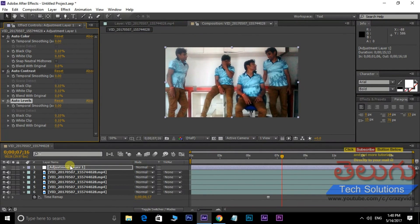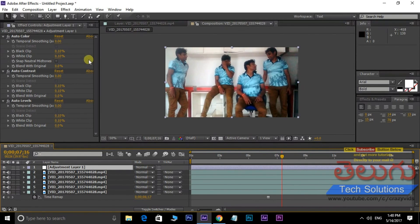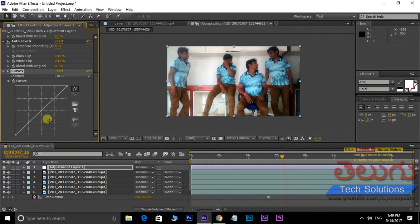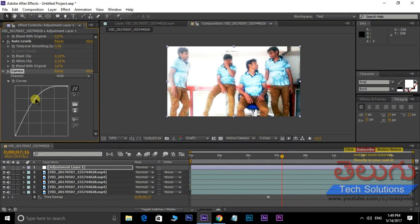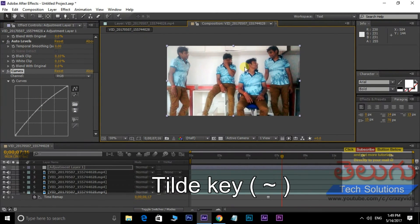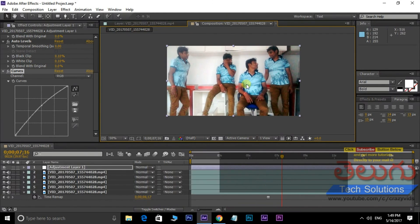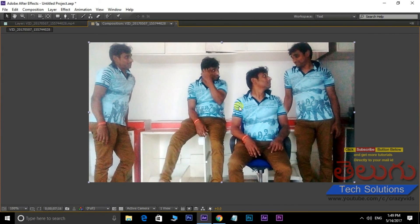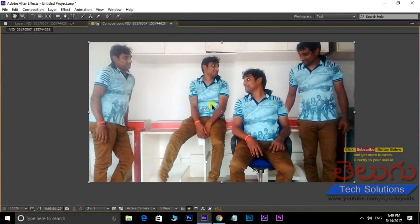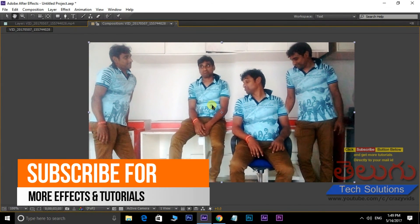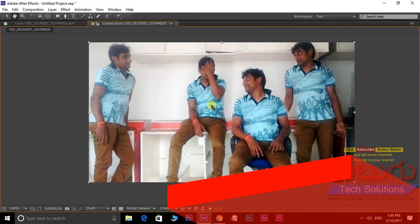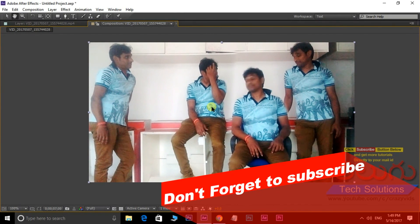If you want to add the Adjustment Layer, you need to add the Unhide. The effect is Color Correction, then Brightness, then Lighting Layer. Next, the effect is Color Correction and Play — Spacebar. Home button, Starting Frame, Play, Spacebar. Thank you very much.